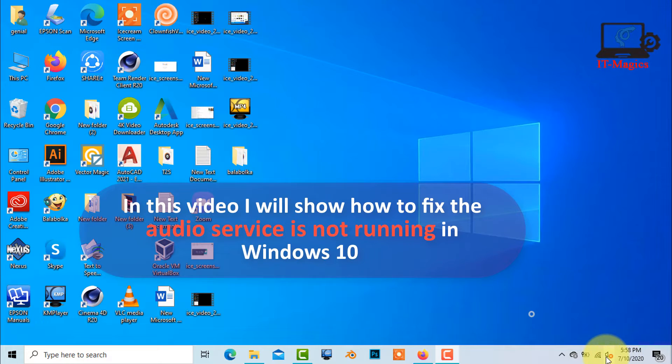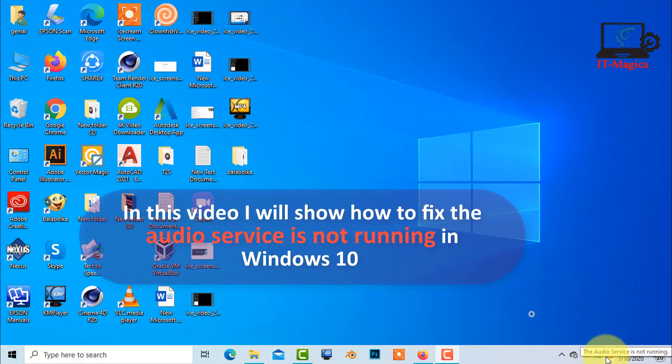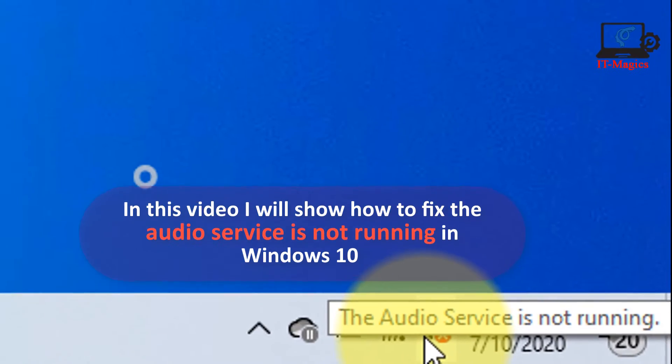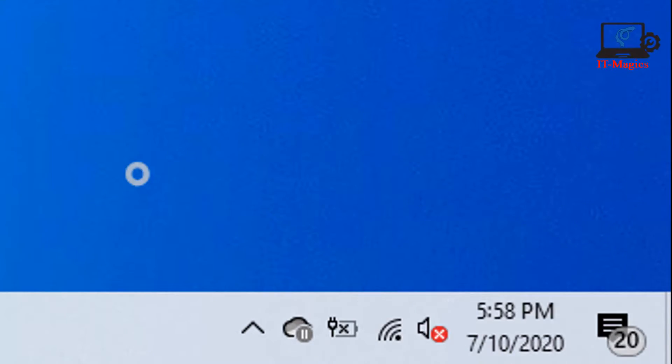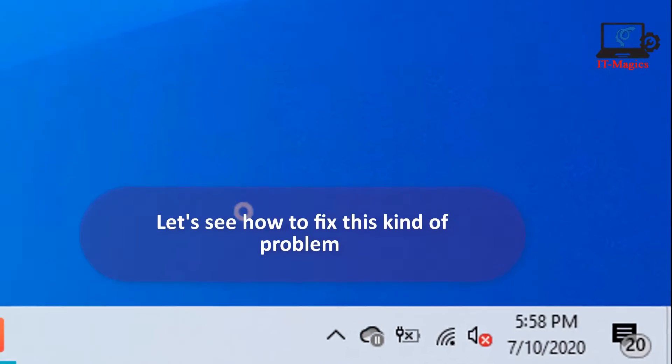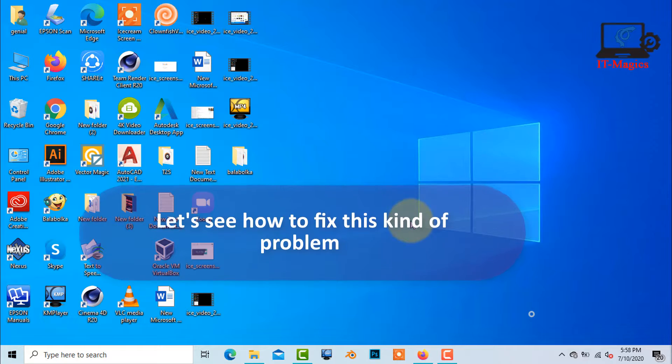In this video I will show how to fix the audio service is not running in Windows 10. Let's see how to fix this kind of problem.